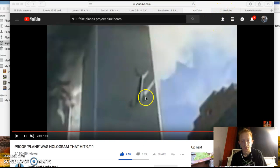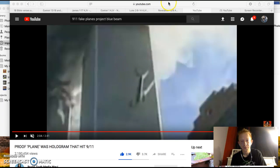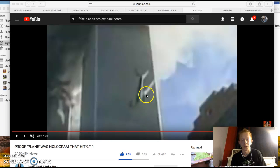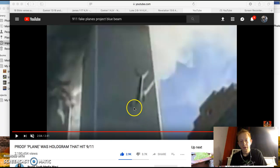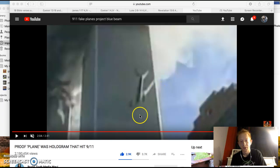Obviously there's where we left off. The fake 3D virtual reality Project Bluebeam fake plane going through the building.